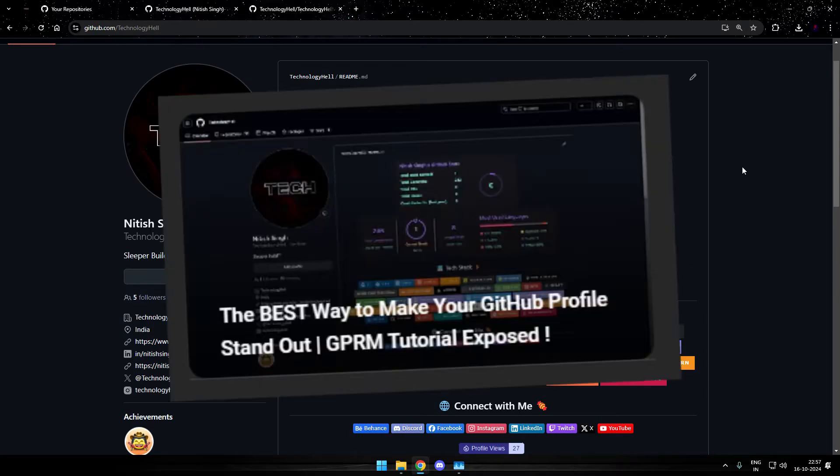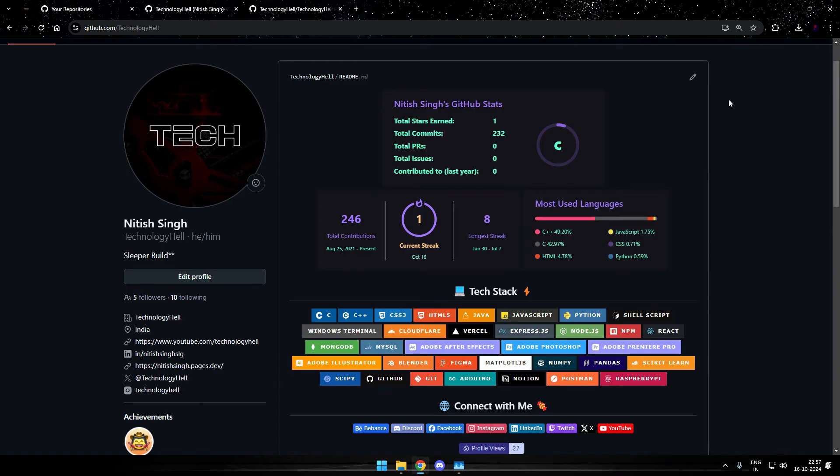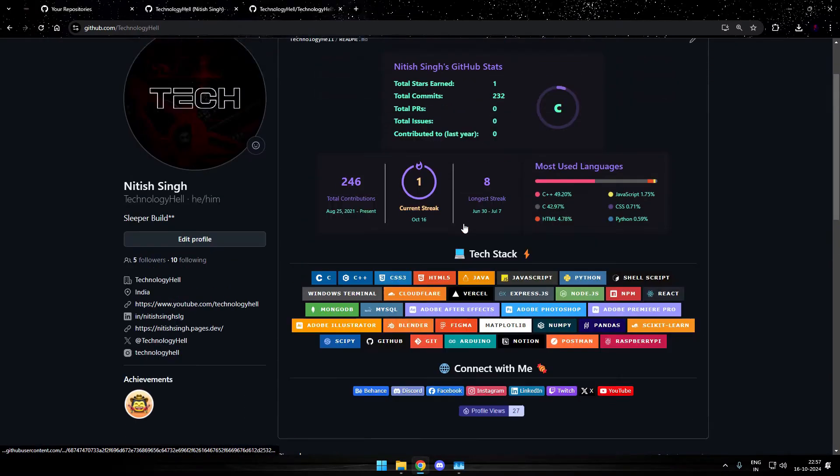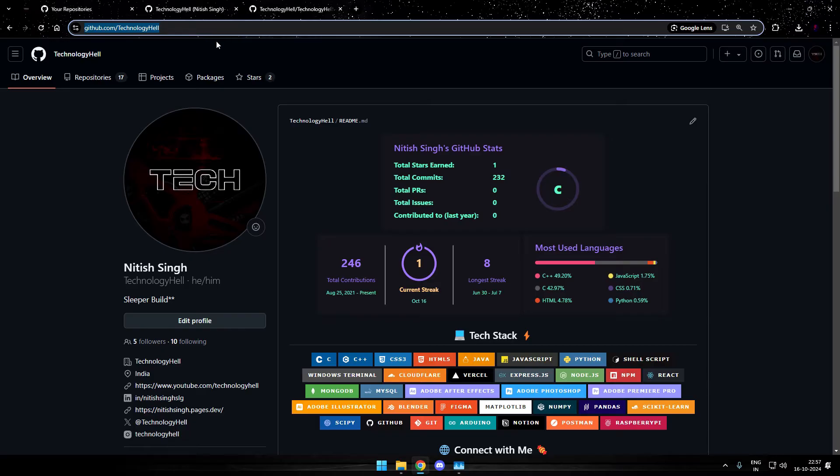In case you haven't seen my previous video, just go and have a quick look at it, the links in description and on the i button as well. In that video I have shown how you can get all these stat charts, graphs, buttons, icons and many more stuff on your GitHub profile homepage.